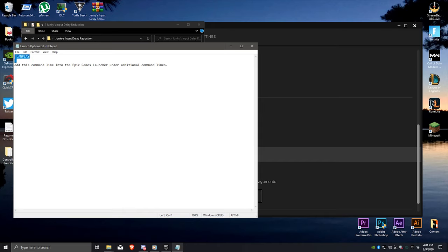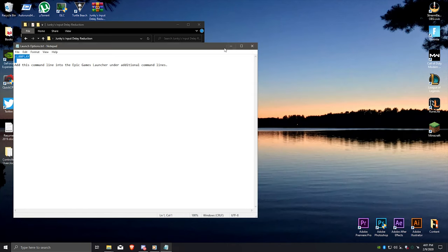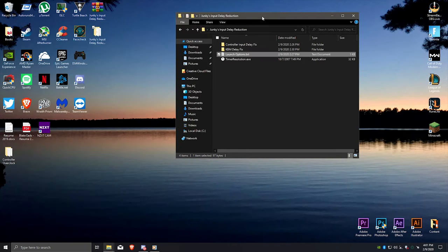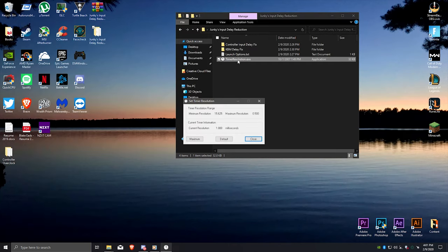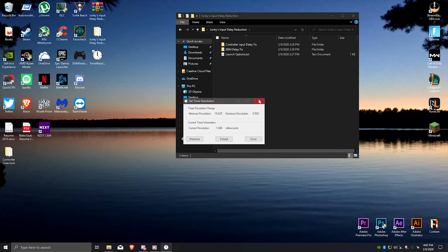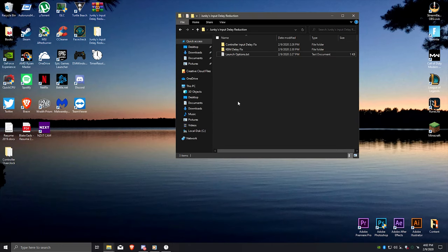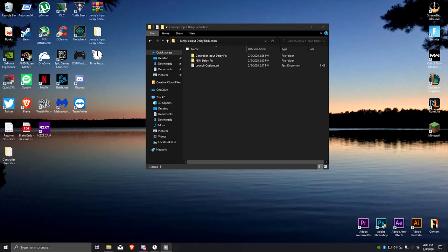Next, what you want to do is drag the timer resolution application to your desktop and run it. Click the maximum button and let this run in the background on your computer anytime you are playing Fortnite.